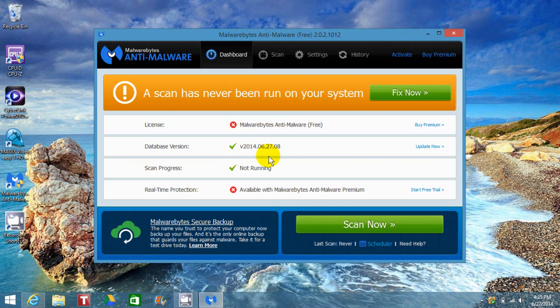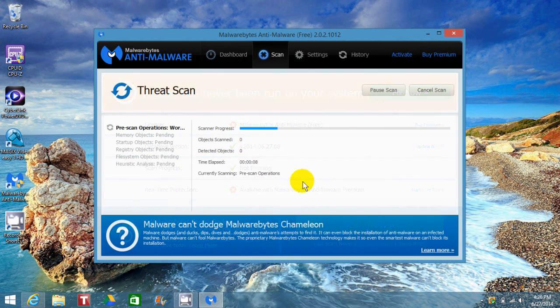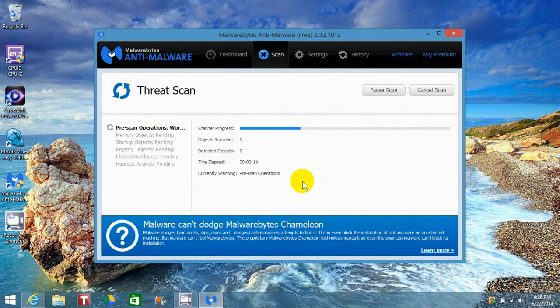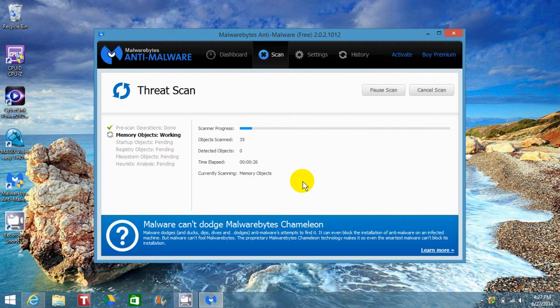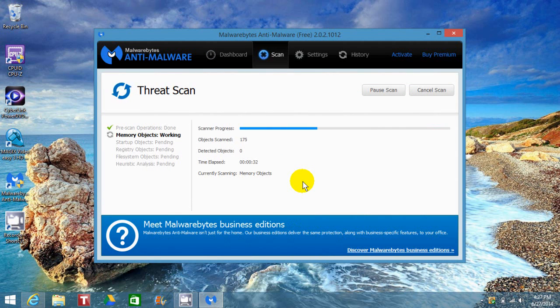with the most recent protection files, you can see that the scan progress is not running. What we want to do is go down here and click Scan Now, which will initiate a full scan of your